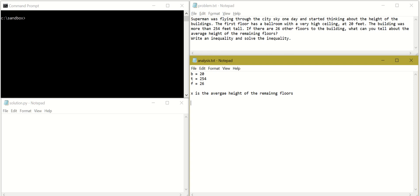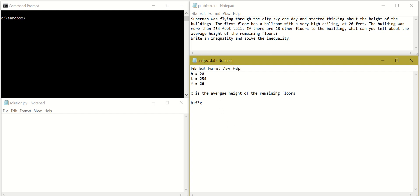So what we have, the building was more than 254 feet tall. So the building is the height of the ballroom plus the number of remaining floors times the average height of those remaining floors. So, B plus F times X is larger than T.